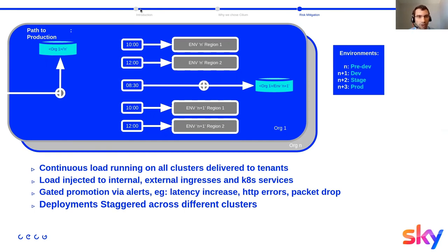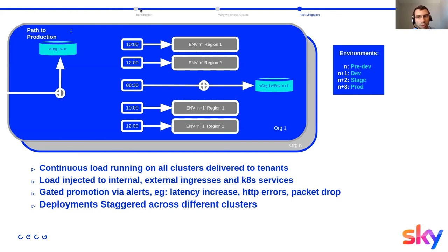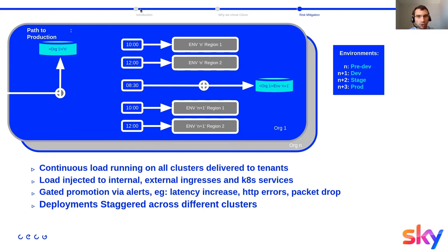So at 10 AM, you've got the first region and then the second one at 12 for the same environment. And then if anything happening on the first one, then we can stop obviously the deployment on the second one. Thank you. It was a brief overview on how we've been leveraging Cilium and eBPF at Sky at scale. And thanks to CECG and core engineering consulting group for the help.